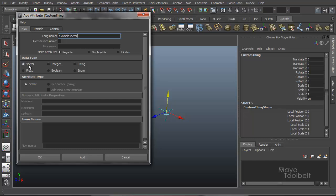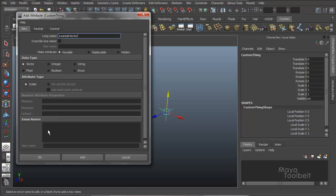I'll just leave all the attributes as keyable, which means you can set animation keys for them. So data type is a vector. And then attribute type, scalar, which is the default. And then per particle array, which is not really accessible for the vector data type. And neither is numeric attribute properties, which has a minimum, maximum, and default settings. Or the enum names.